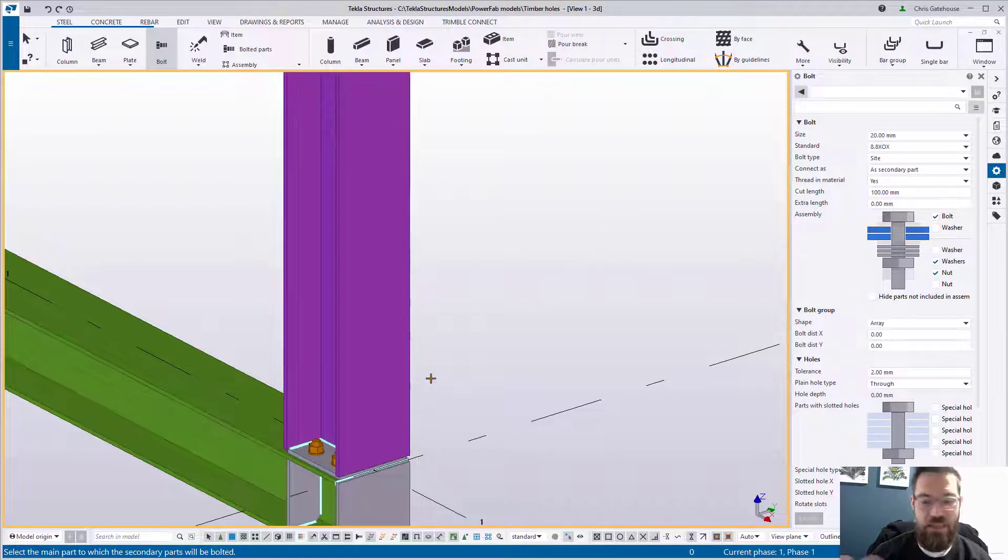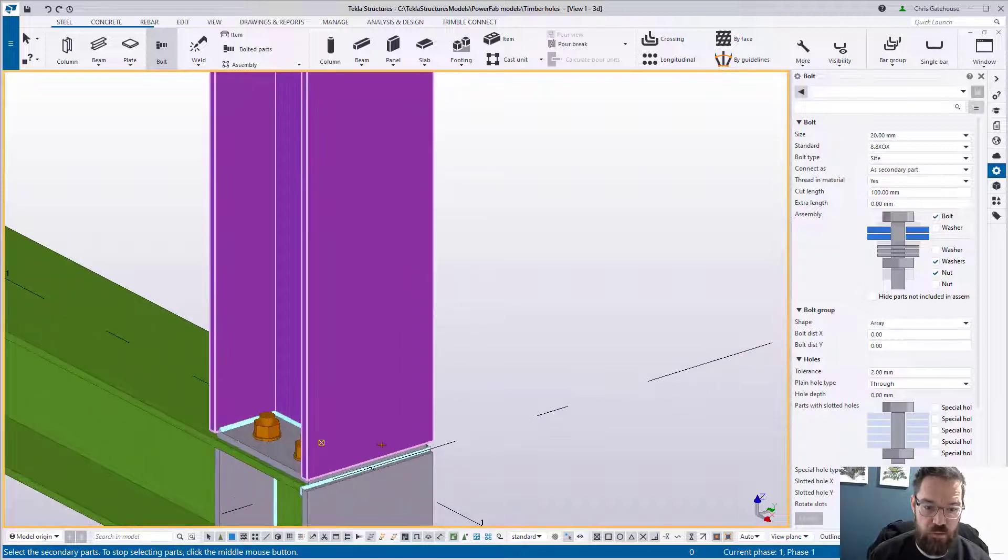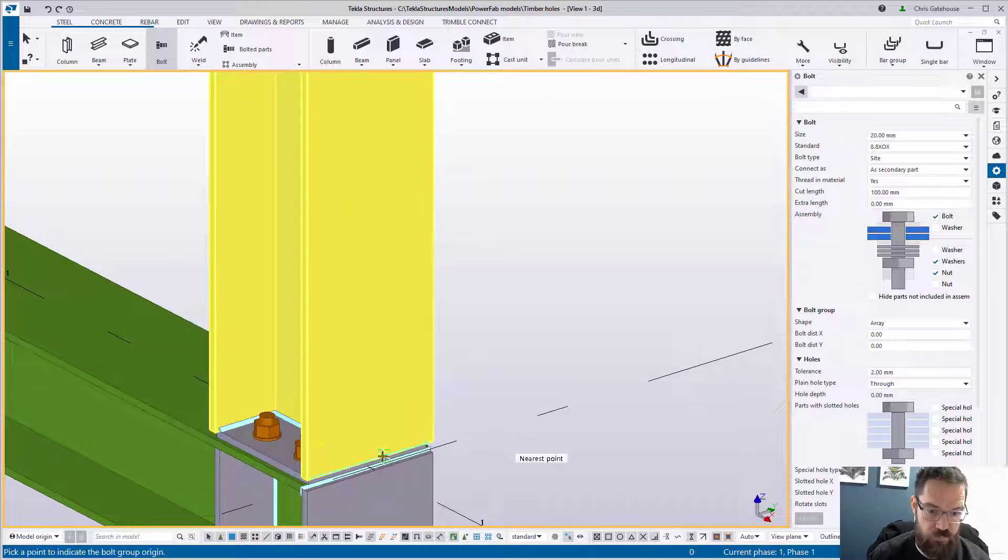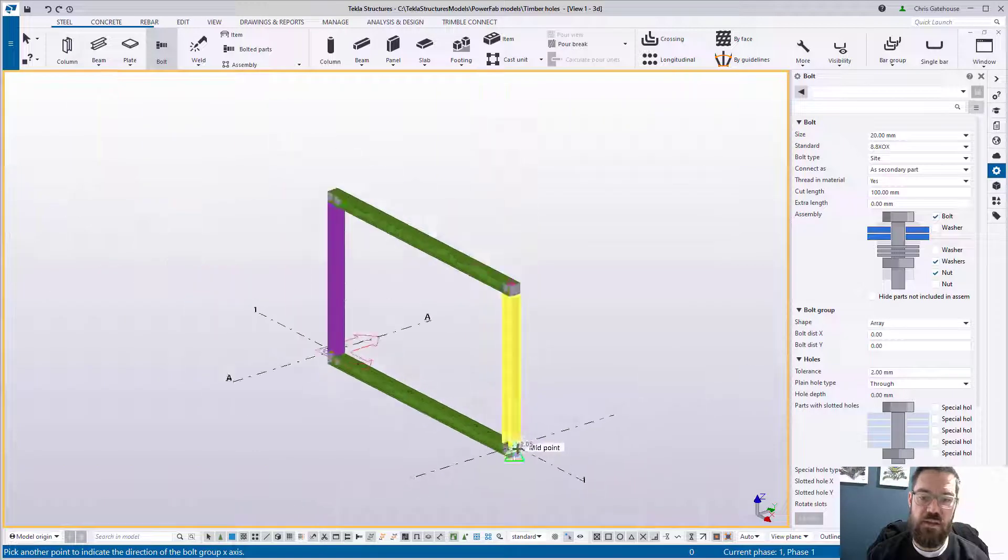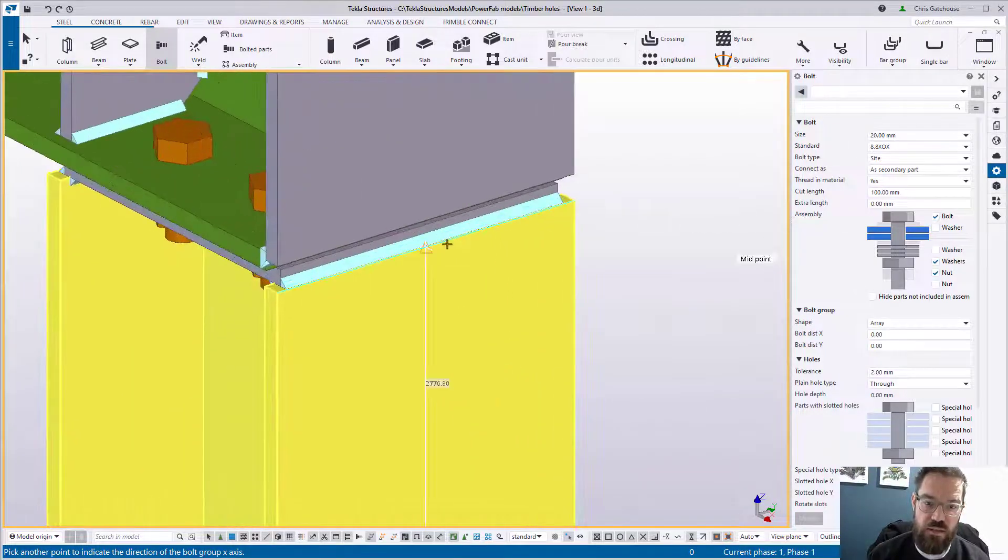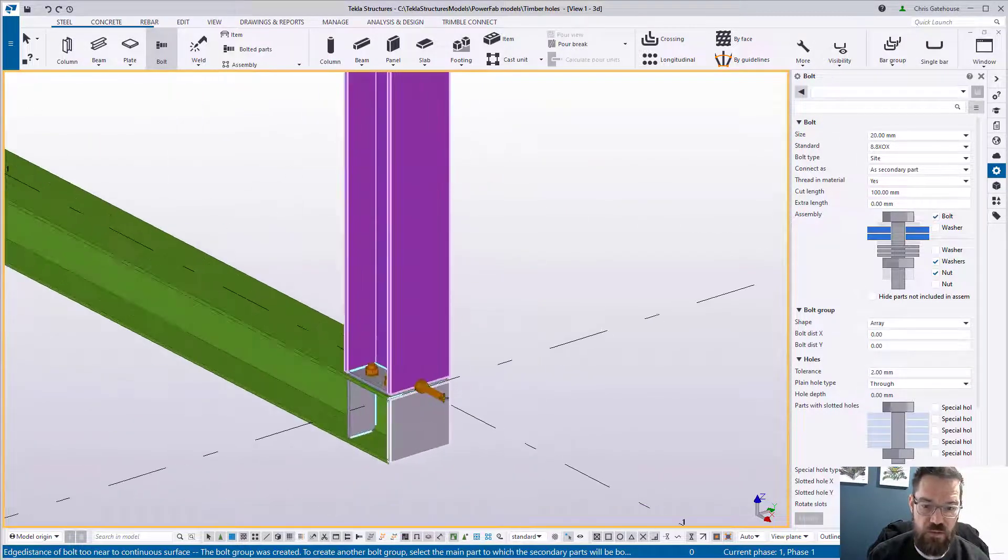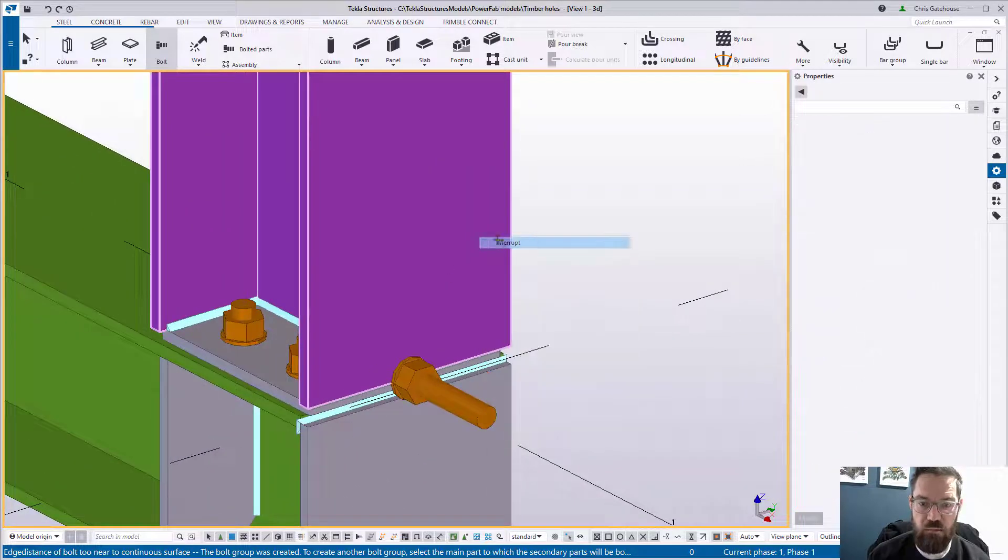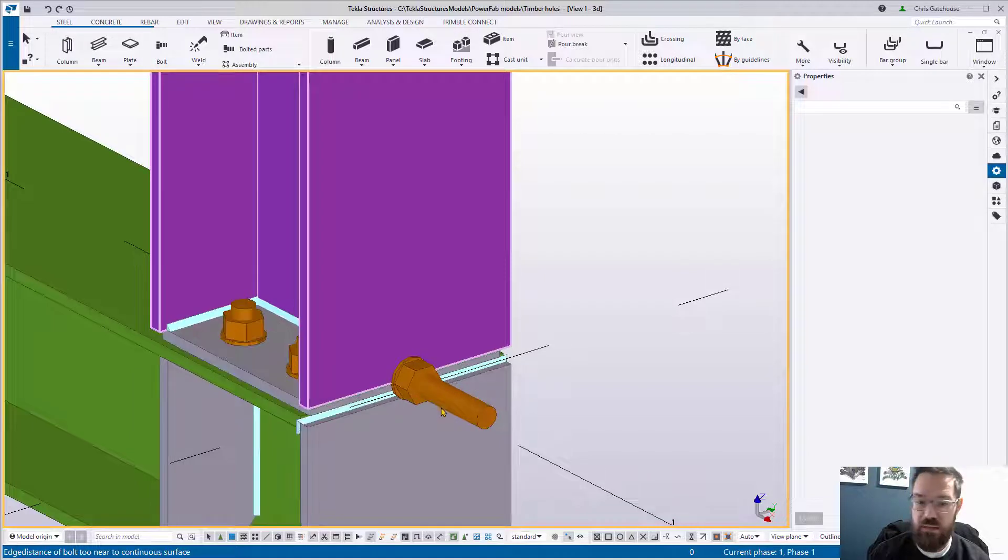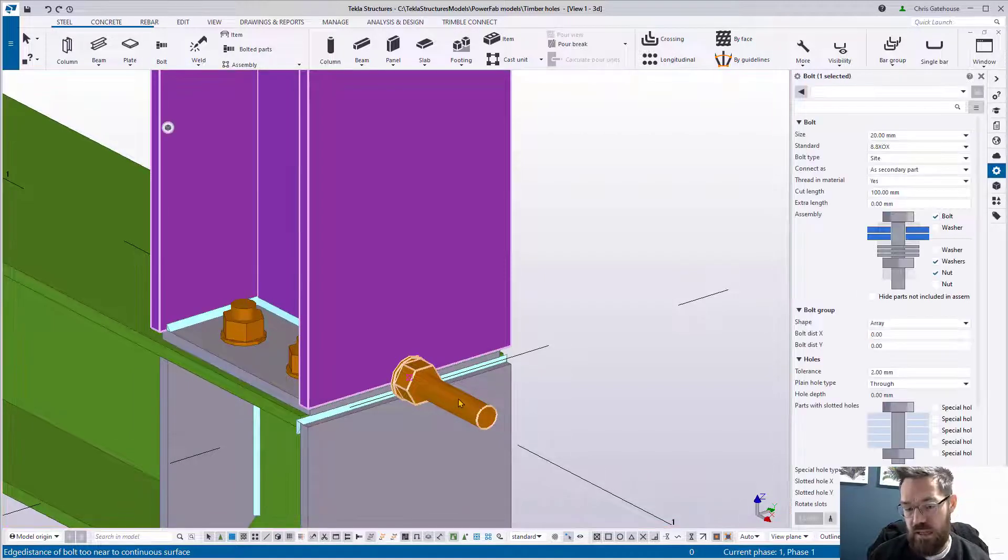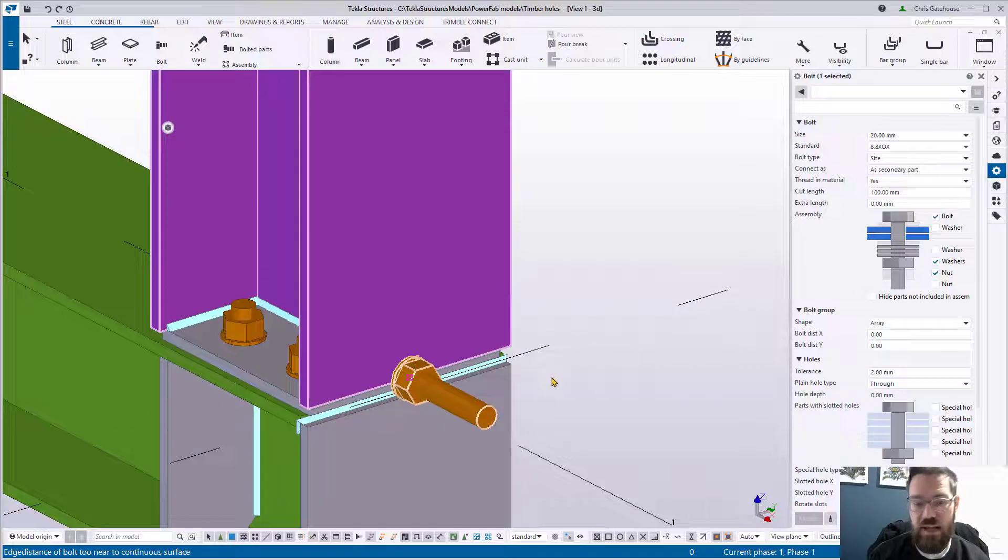So what that means is when I'm applying them to the outer face of this column, I select the column like so, and then I pick the center of the outer flange and then the center of the top there, and then I get a bolt. Now I haven't manipulated the dimensions for those bolts, so it's exactly where I thought it would be. The ping was just to let me know that the edge distance isn't sufficient, but now I'm going to correct that.